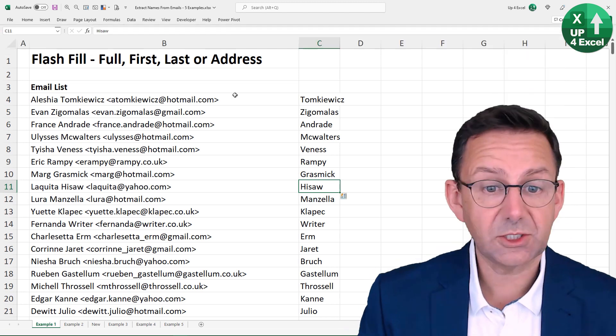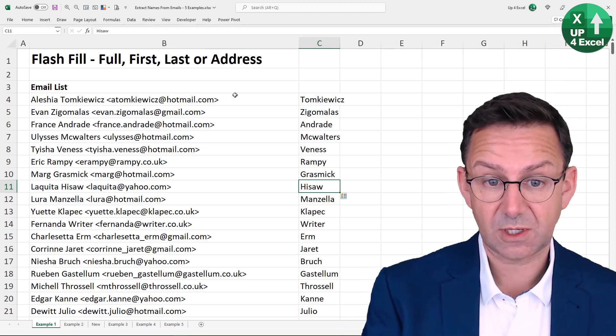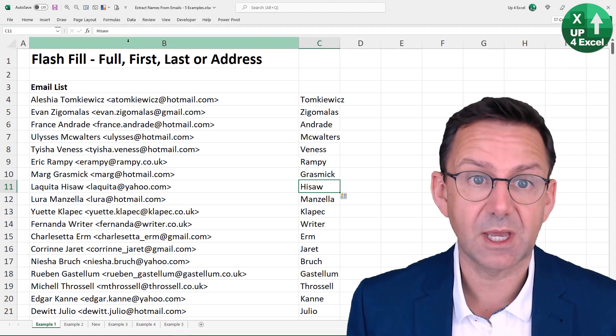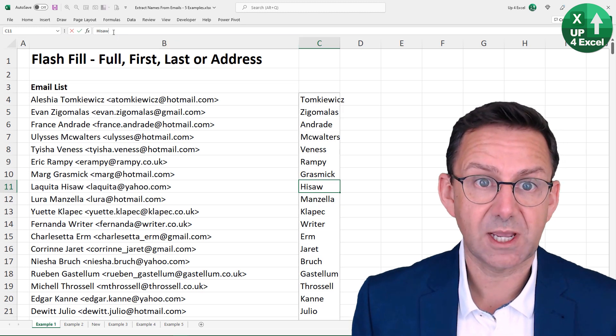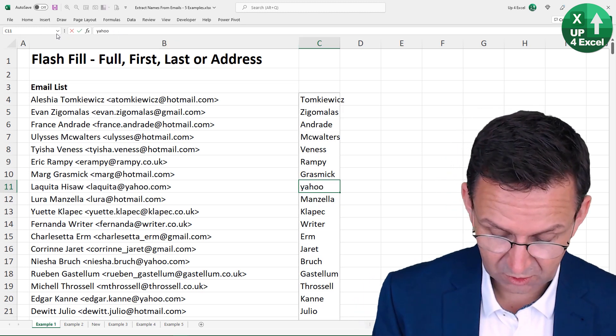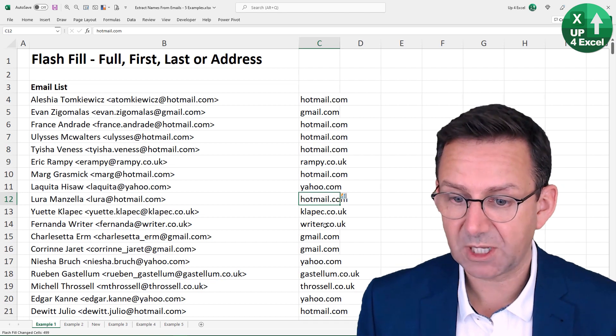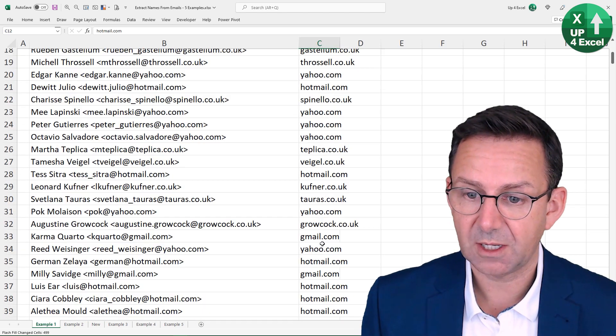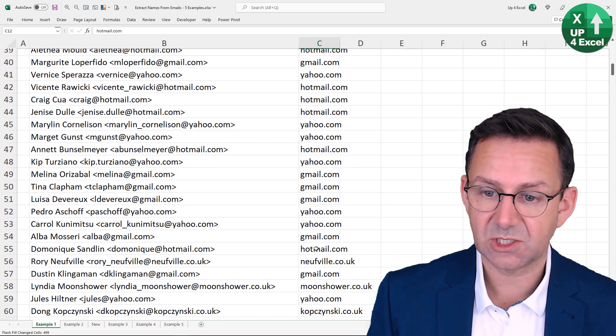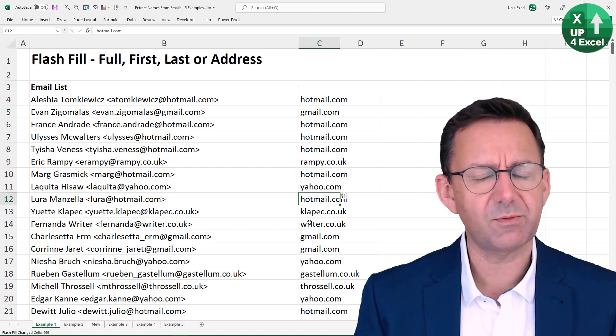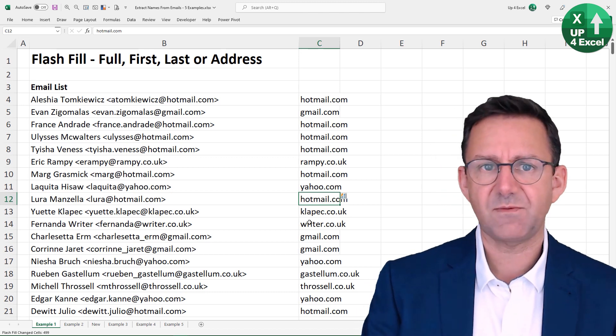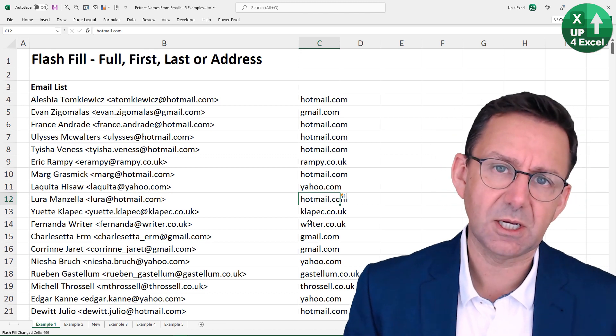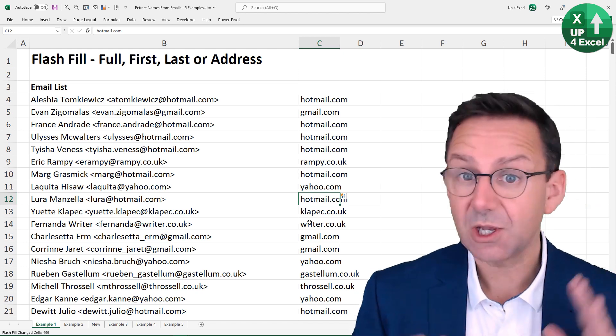And you can use this for all sorts of things. So I want to know, say, the domain name there. So this one's Yahoo. So I could just put yahoo.com, for example, and we're picking them all up here, all the different domains. So that'd be a really good way of picking up that data if you wanted to, say, filter it to just particular domains or something like that.